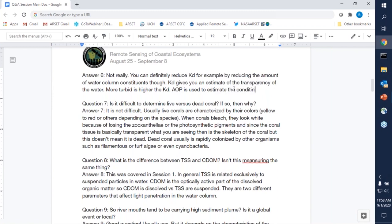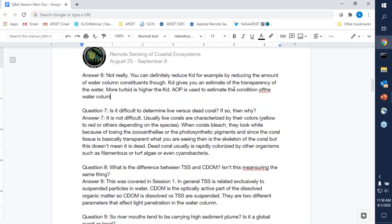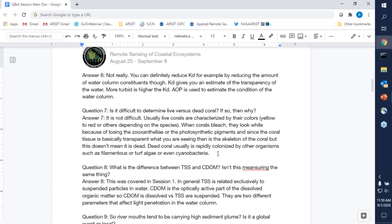Question seven: is it difficult to determine live versus dead coral? It's not difficult. Live corals are typically characterized by their brilliant colors — yellows, reds, purples, or greens — depending on the presence of zooxanthellae and different pigments inside the corals, as well as pigments like green fluorescent proteins. When corals bleach, they look white because they have lost their zooxanthellae or the zooxanthellae have lost their photosynthetic pigments, or a combination of both. Most coral tissue is actually transparent, so what you're seeing when bleaching occurs is essentially the coral skeleton.